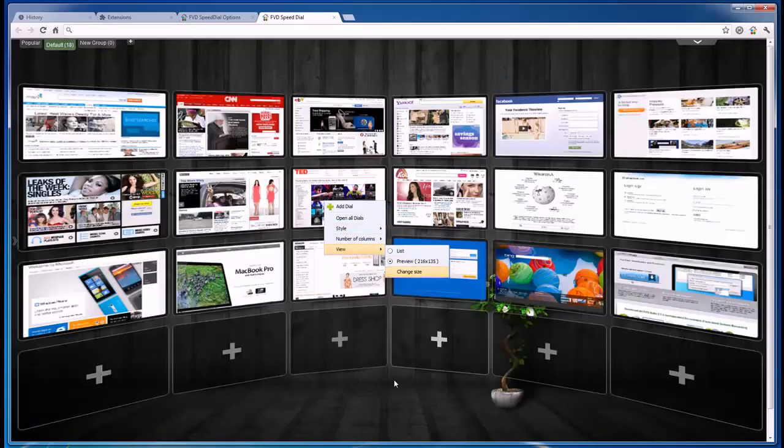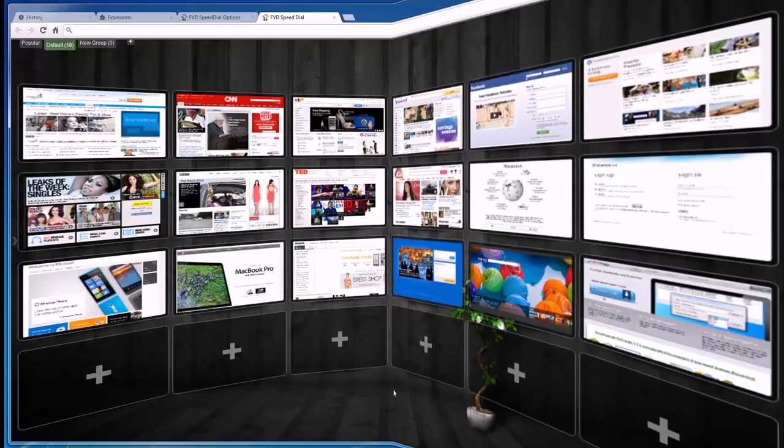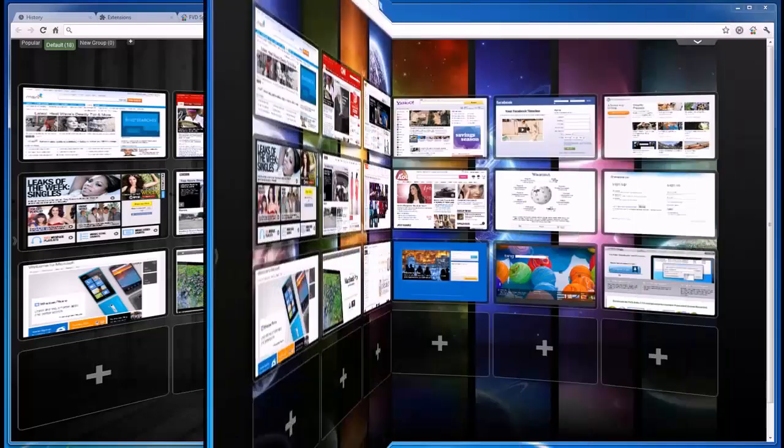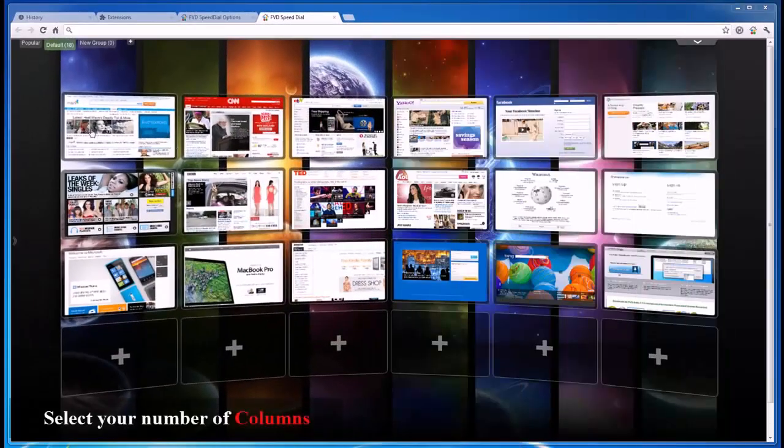You can set a number of speed dials for the startup page and edit their size, number of rows, and much more.